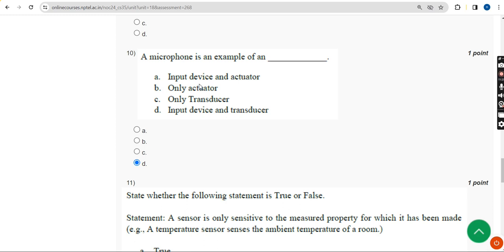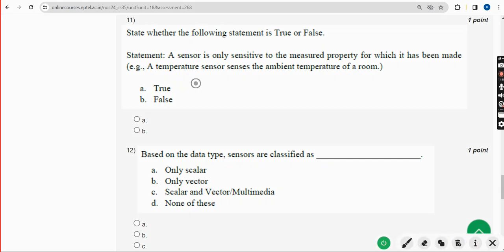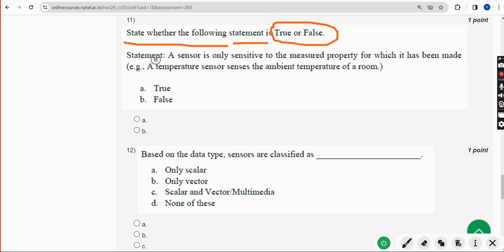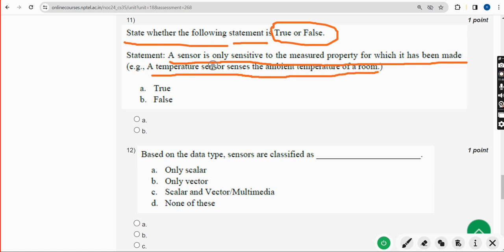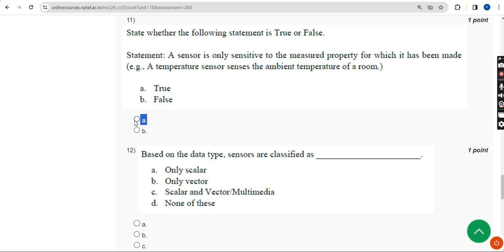Eleventh question: State whether the following statement is true or false. Statement: A sensor is only sensitive to the measured property for which it has been made — for example, a temperature sensor senses the ambient temperature of a room. This statement is True. The correct answer is Option A — True. Mark Option A.